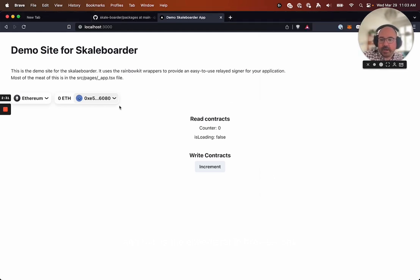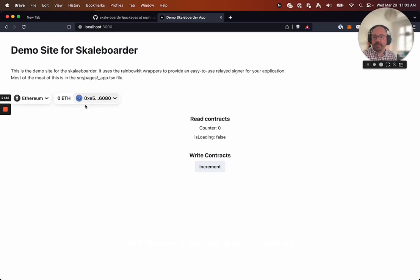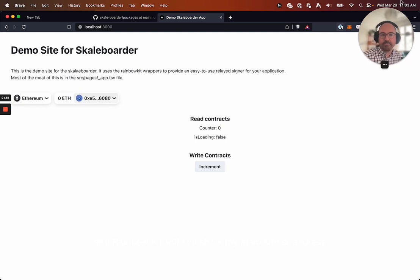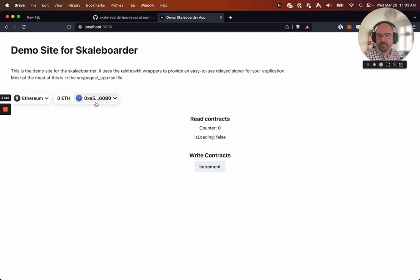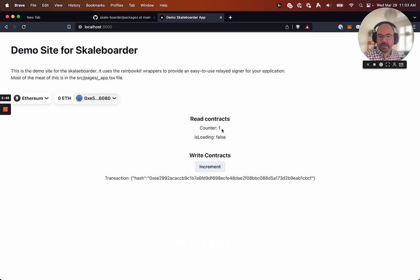And now we'll see that we're connected. And the Wagney and Rainbow Kit will still show my main signer address. So we're kind of obscuring the safe one, right? So when you hit Increment here, we'll see a transaction came through. And that there is a, you know, the counter actually implemented.